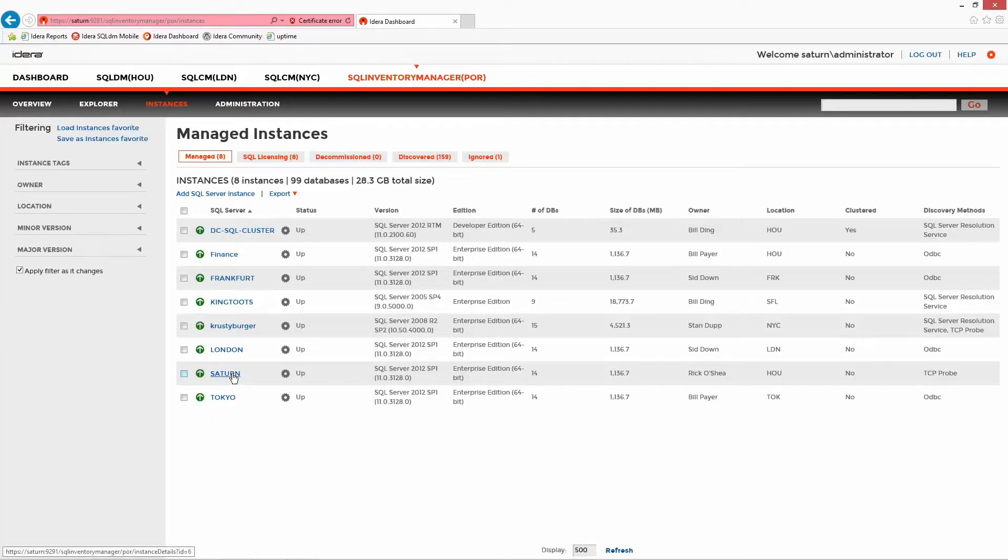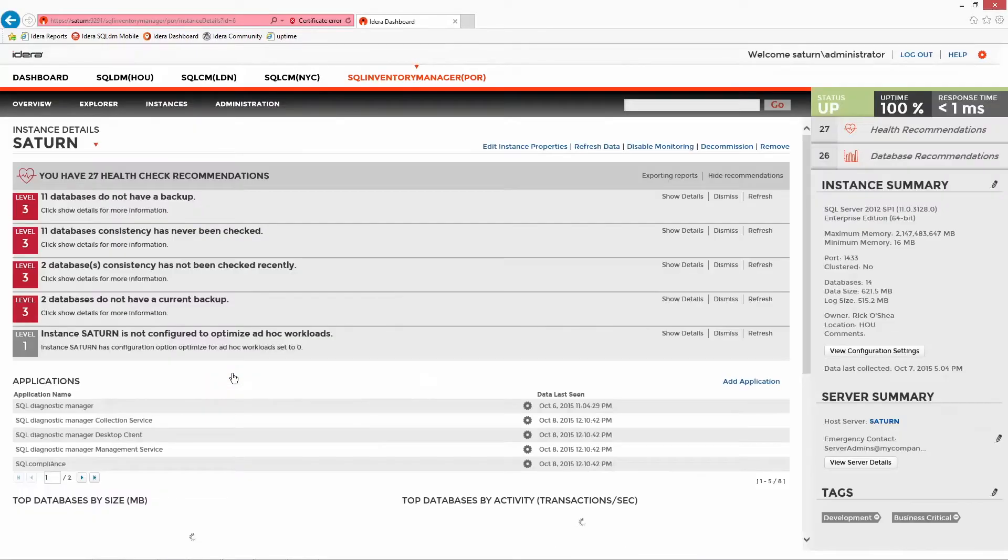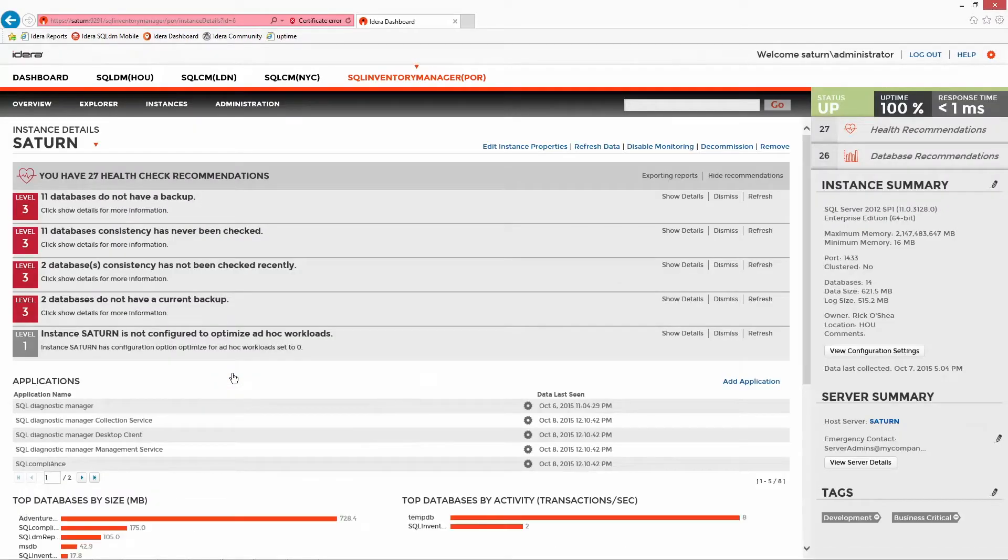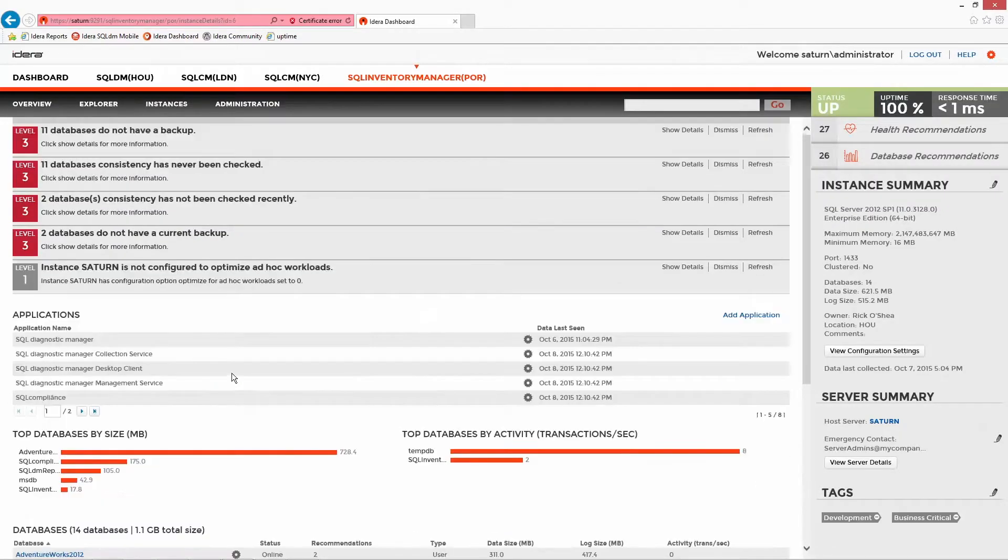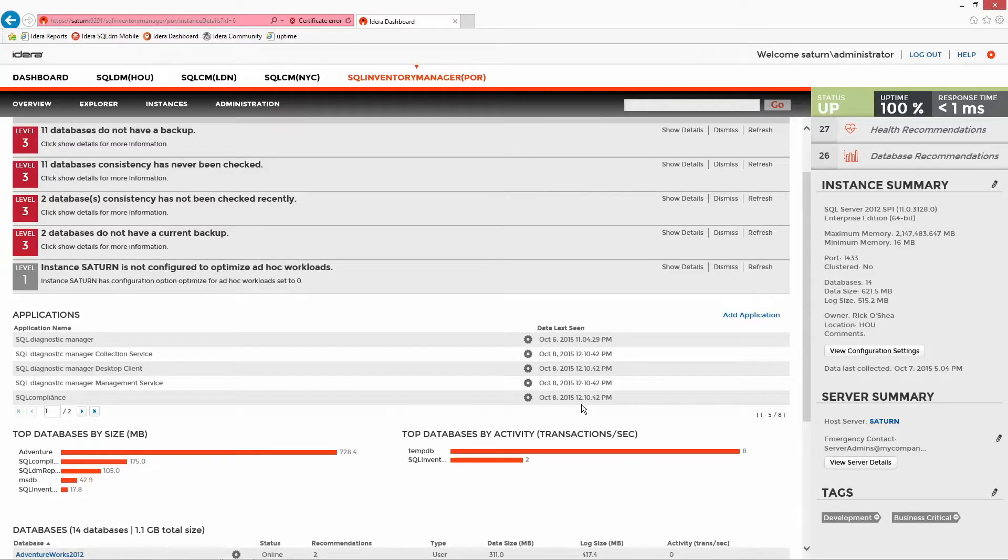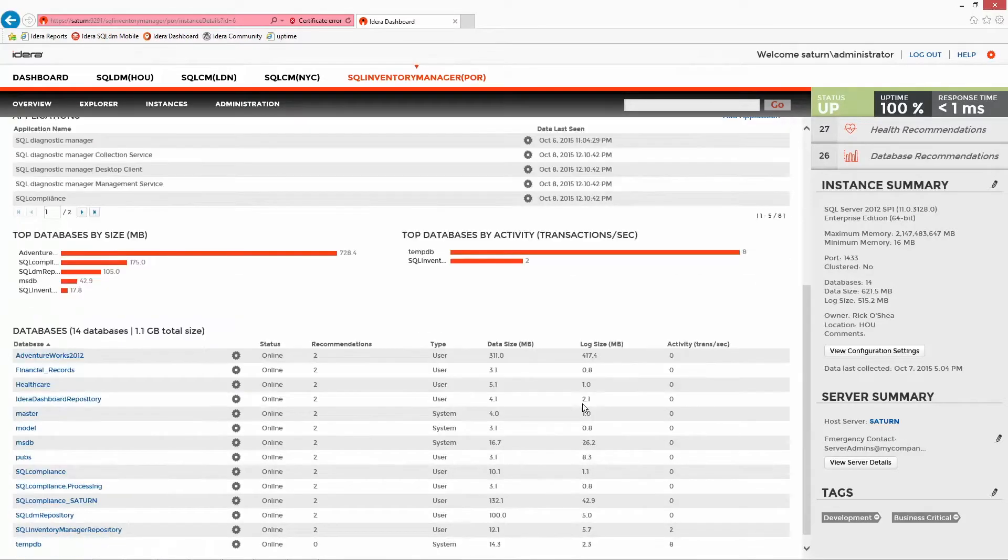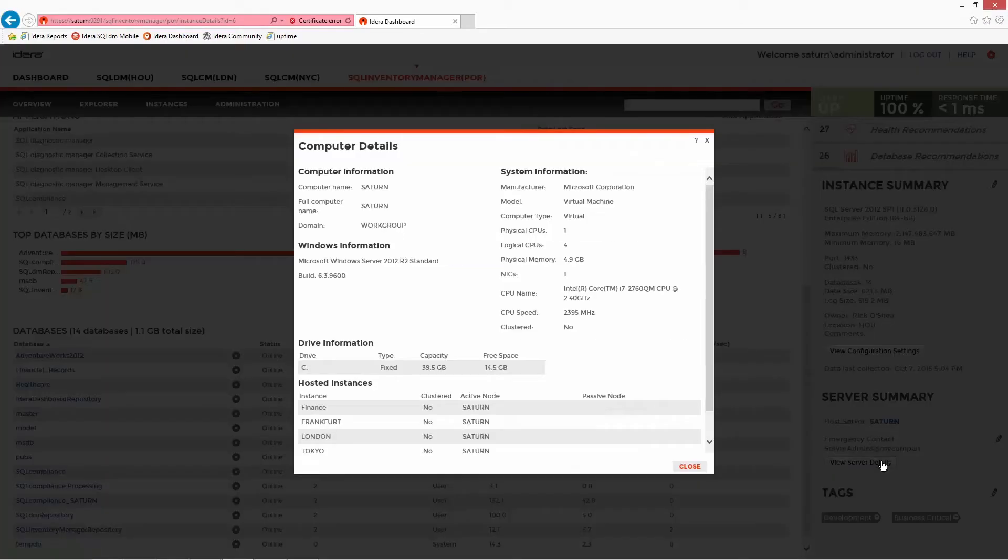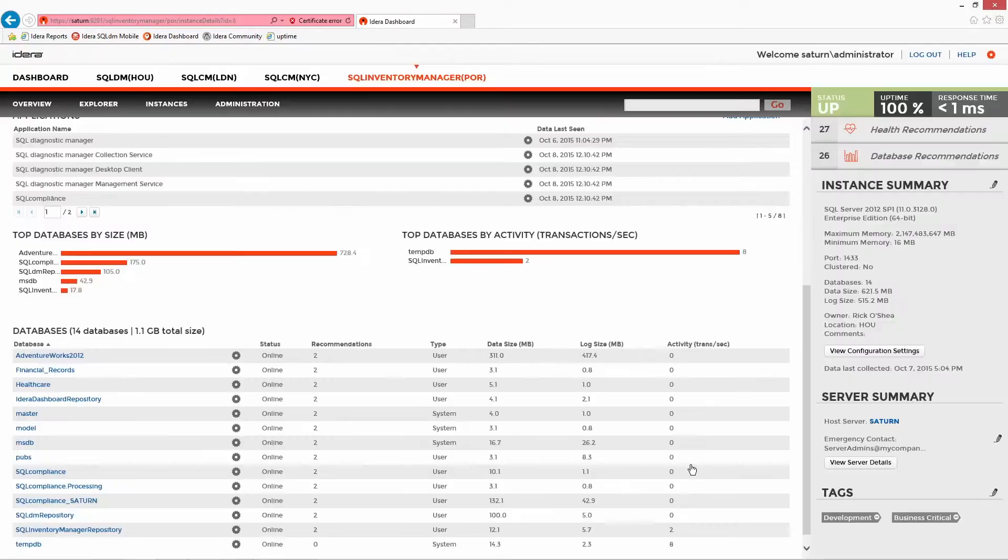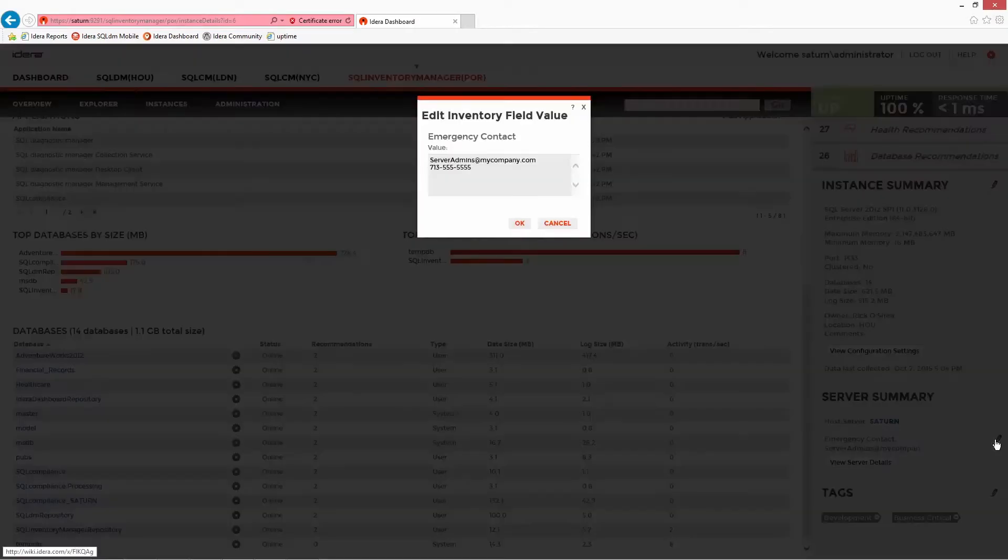Selecting an instance at this point drills down to the specifics and shows more detail around ownership and port details, file size and locations, even a list of applications that commonly connect. In the server summary, we can see the custom inventory fields that have been added and modify the data within. Tags can be added here for more granular control of the server and database inventory.